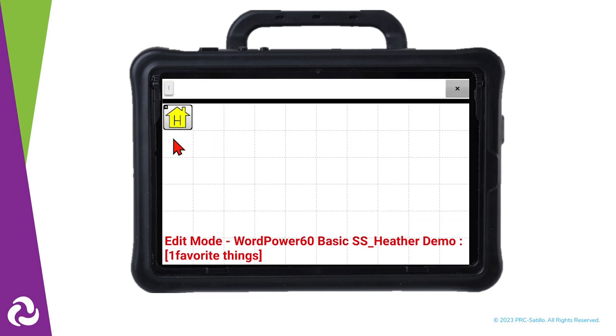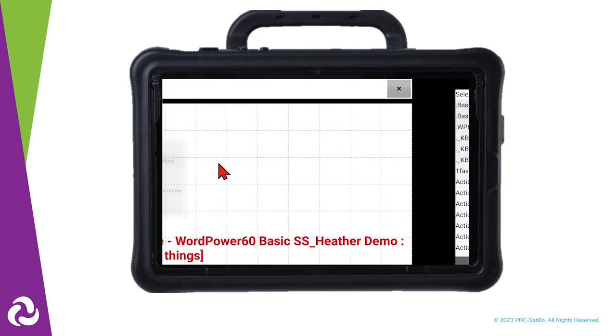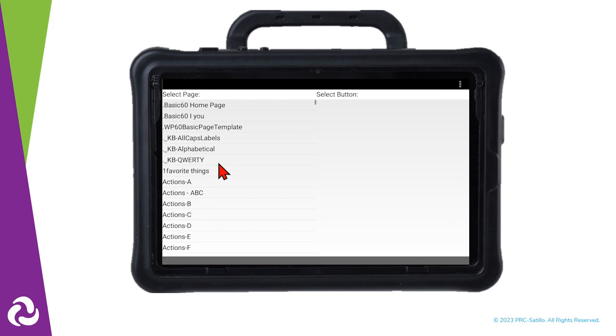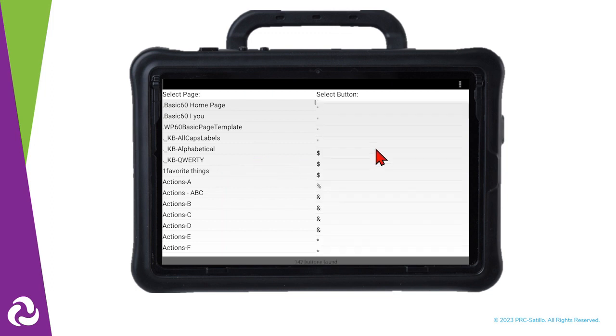Let's do the same thing to add a Clear button. There's a Clear button on the QWERTY keyboard — let's use that.